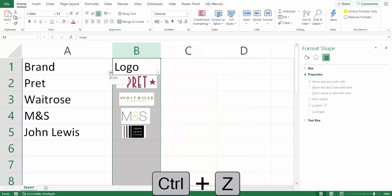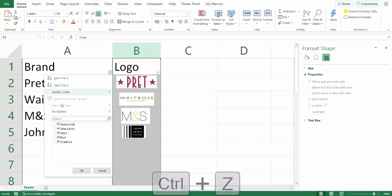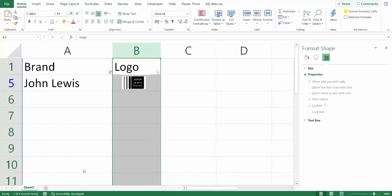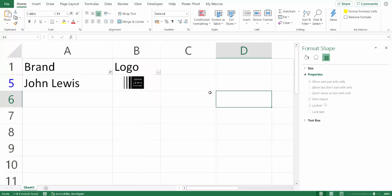Also, if I was to filter John Lewis, you can see I can only see the John Lewis logo. All the other logos have been hidden along with their rows.